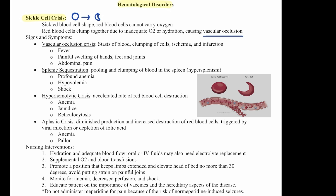They can have hyperhemolytic crisis, which is an accelerated rate of red blood cell destruction. This can look like anemia, jaundice, and reticulocytosis. They can also have aplastic crisis — diminished production and increased destruction of red blood cells triggered by a viral infection or depletion of folic acid, which leads to anemia and pallor.